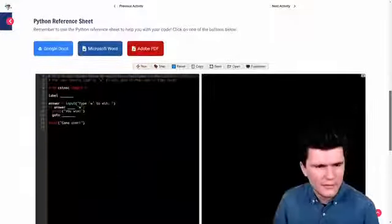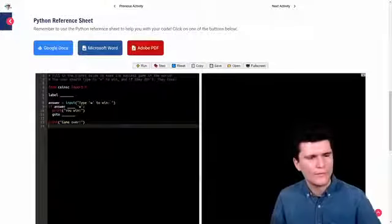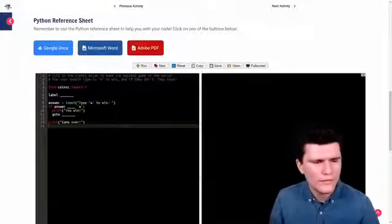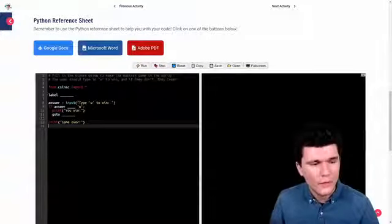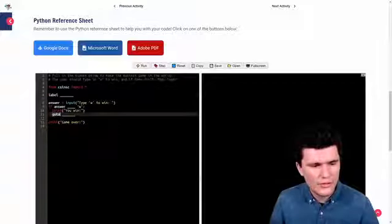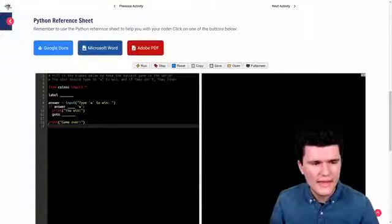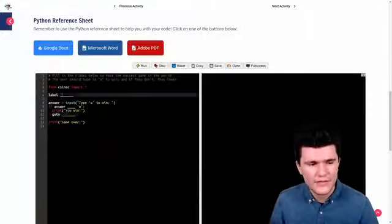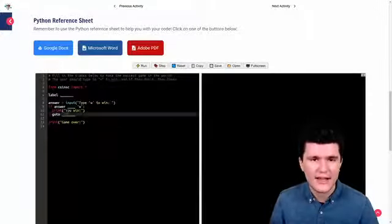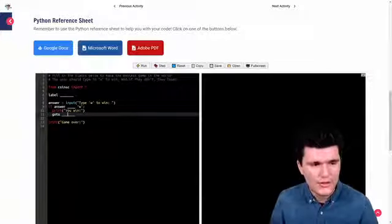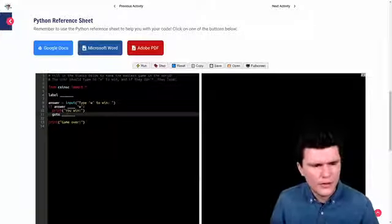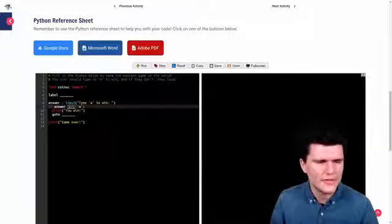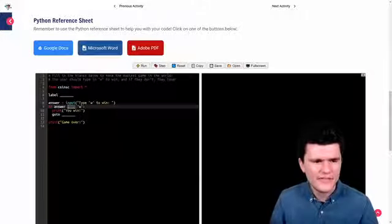If we scroll down we'll see the code that's already written for us. We've got three blanks to fill in. We've already got the label and goto keywords there. So all we need to fill in after these is the actual name that we're going to use for our label. We've also got a blank here between answer and w in our if statement.